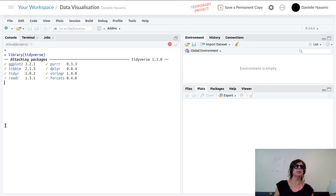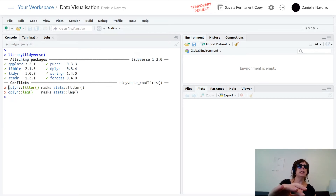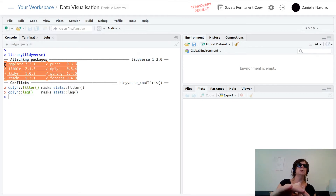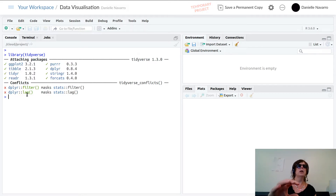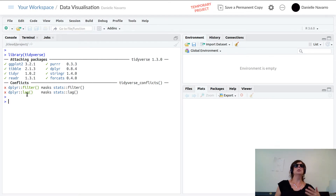Running library(tidyverse) — it says 'attaching packages' and tells us about a couple of conflicts. We're going to ignore this. It's all very useful information but it's not central to what we want to do right now, so we're just going to say 'yep, thank you very much' and move on.